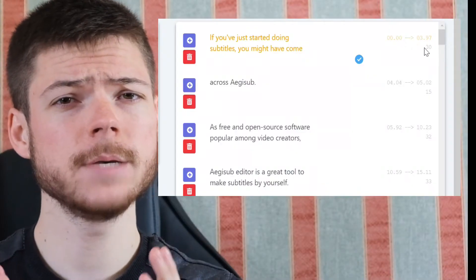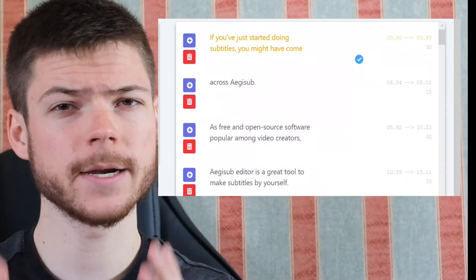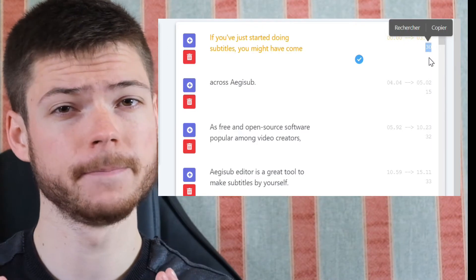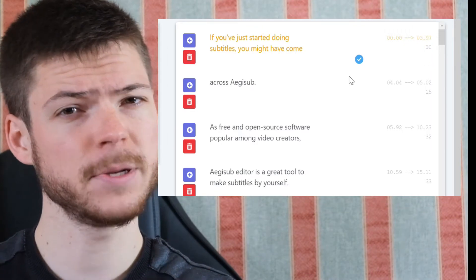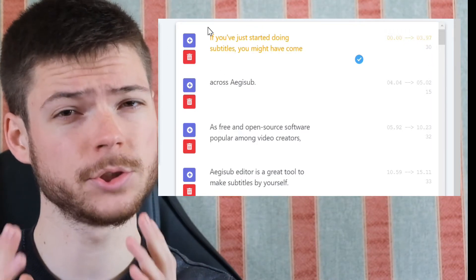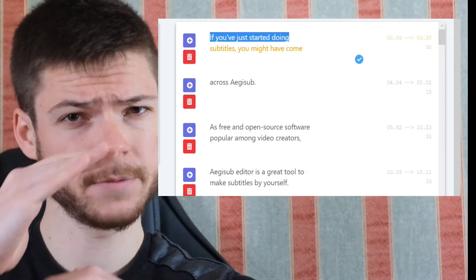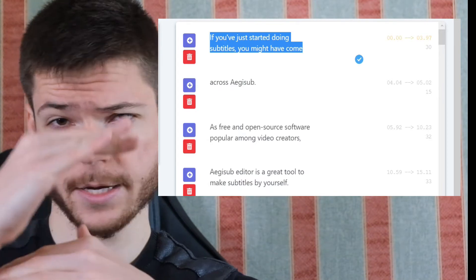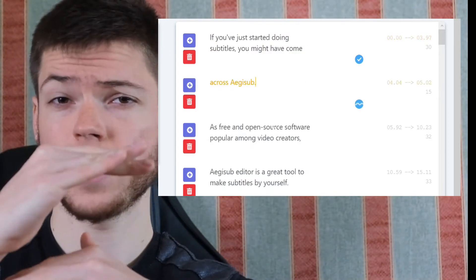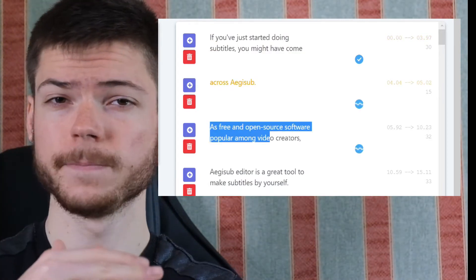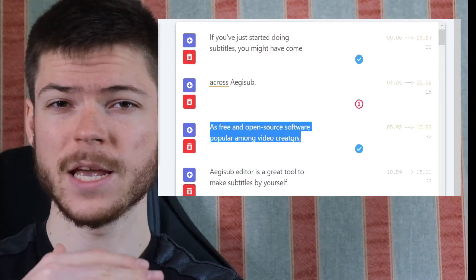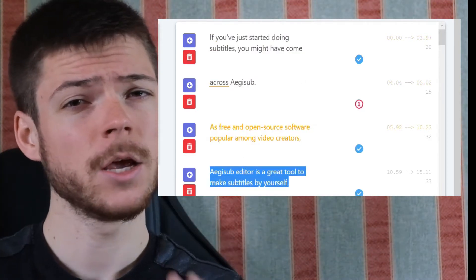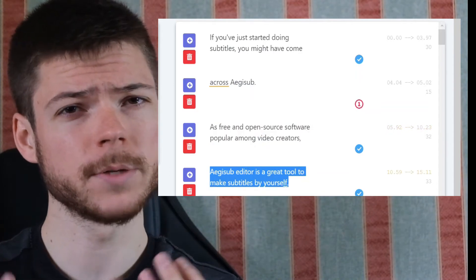First, you need to keep the number of characters per second below 30, and split your subtitles into two relatively equal lines, like a reverse pyramid if you want. By doing that, you improve readability.